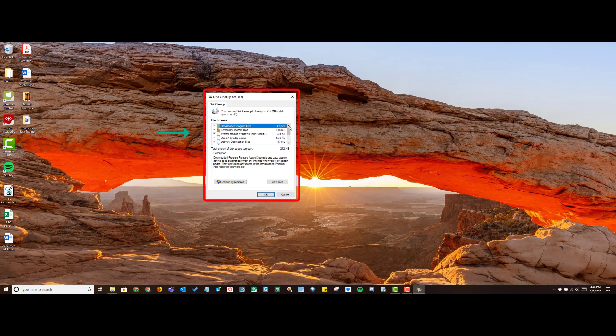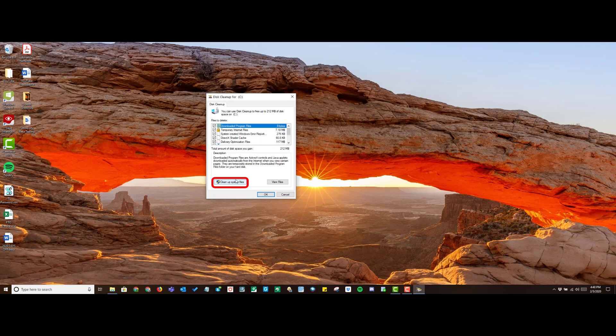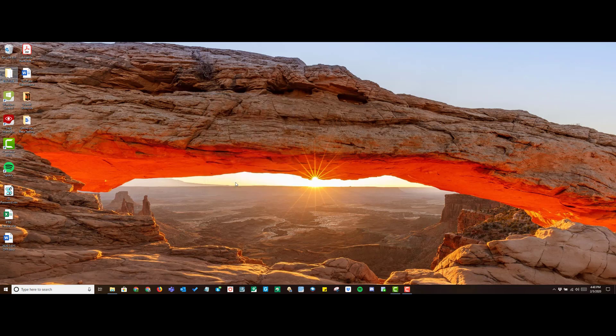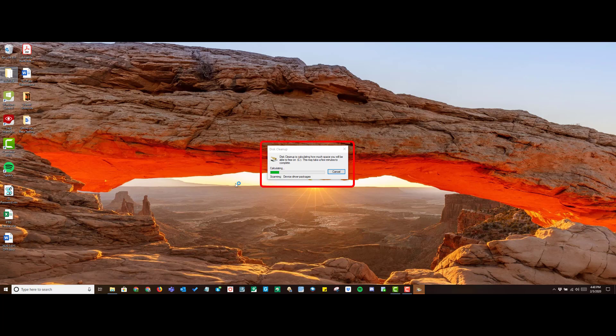Once you've made your selections, down at the bottom left corner of that small box, there is a button that says Clean Up System Files. Go ahead and tap on that button and wait for the system files to calculate. This could take some time.